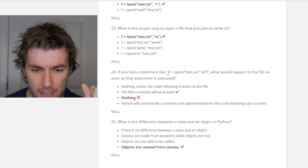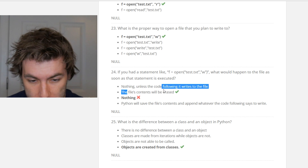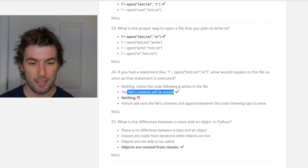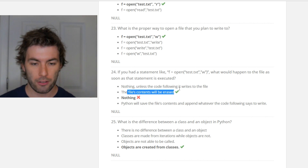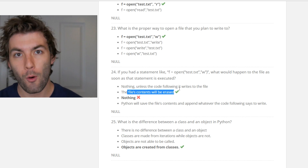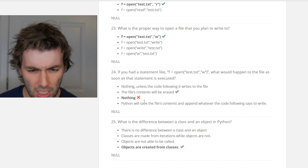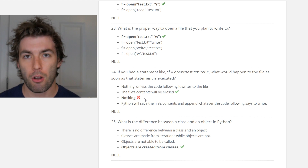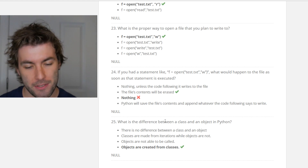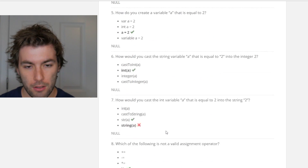I missed the question: if you had a statement like f = open(), it wasn't 'nothing' — the file's contents will be erased. That sounds about right because it'll open the file you've already made and then overwrite it. So that sounds right, I just didn't know. I thought you might have had to call that variable separately.